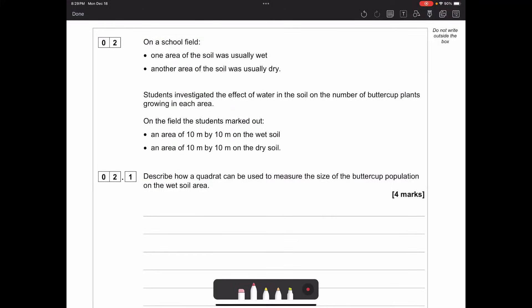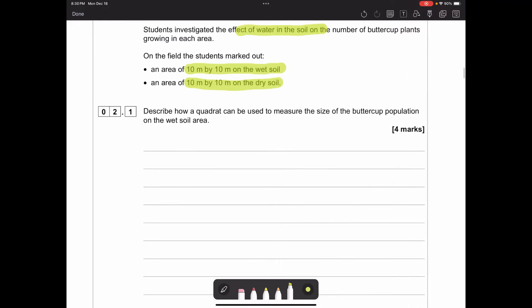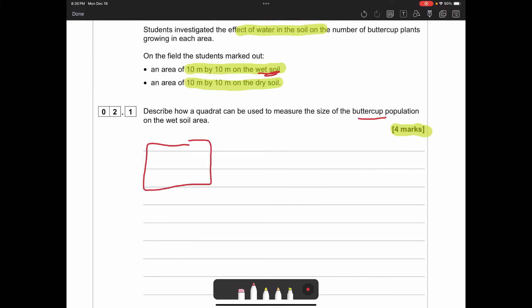Question two: on a school field, one area of soil was usually very wet and another very dry. Students investigated the effect of water in the soil on the number of buttercup plants growing in each area. Four students marked out a 10 by 10 metre area of wet soil and 10 by 10 of dry soil. Describe how a quadrat could be used to measure the size of the buttercup population on the wet soil area.